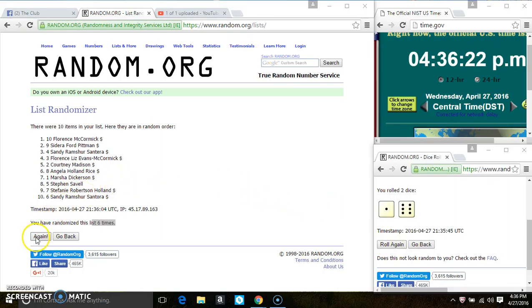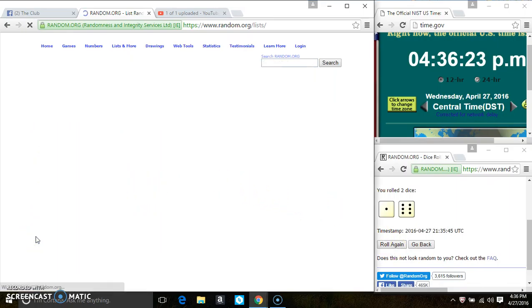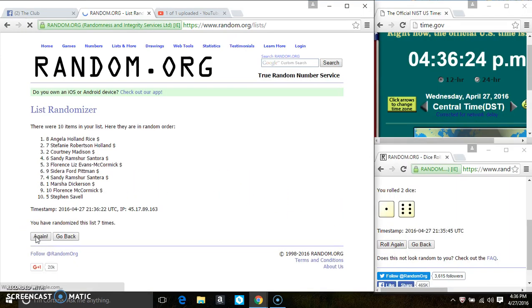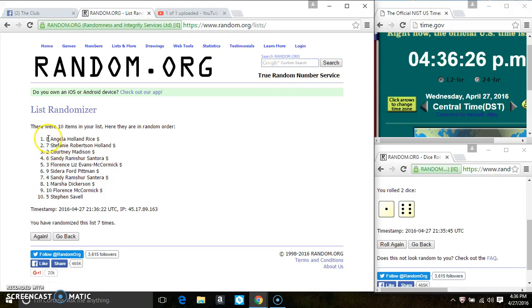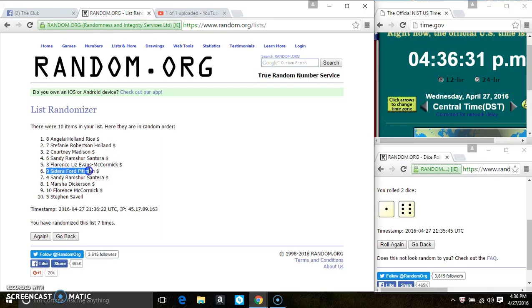Last and final time. Good luck, everyone. Spot 1 wins 7. That is Ms. Angela Rice. Spot 6 wins 6. That is Ms. Sedara Pittman. And everybody else wins one. Congrats, winners.